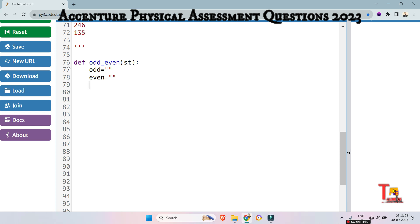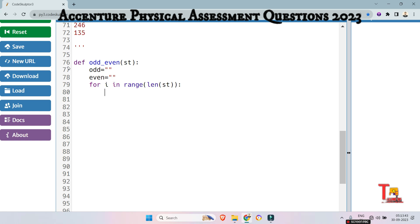which one will be empty string and other one will be even strings. And now iterate through all the elements of string. So for that, for I in range of length of st. If you are willing to solve the problem through Java or C plus plus, then just implement the logic I am implementing in Python.